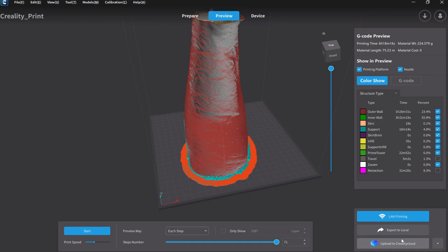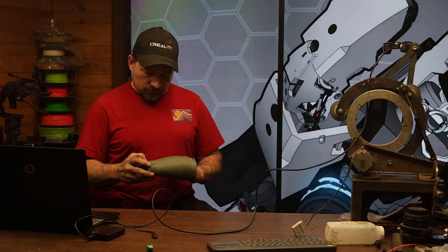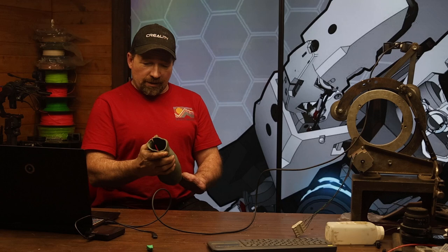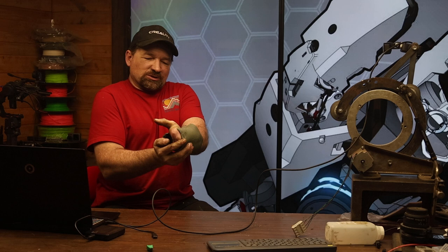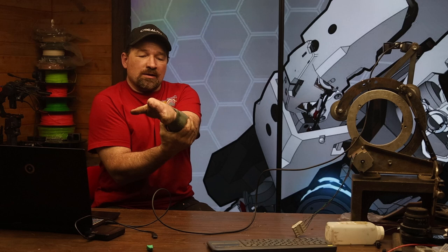There we go. Alright. So through the magic of video, here is a forearm cuff that I did. I pulled it off of the build platform. Made a slit in it with a saw.